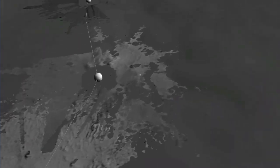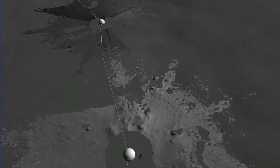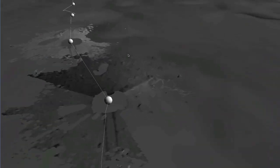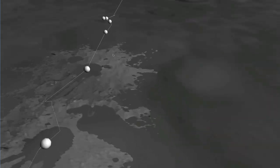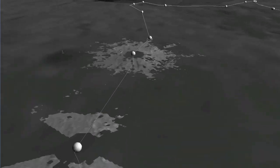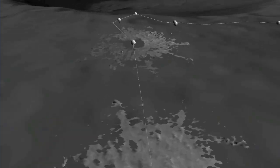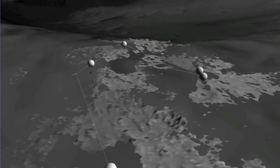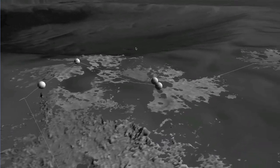Here we can see the terrain meshes constructed from where Spirit originally arrived on Mars and her 300-meter approach to Bonneville Crater.